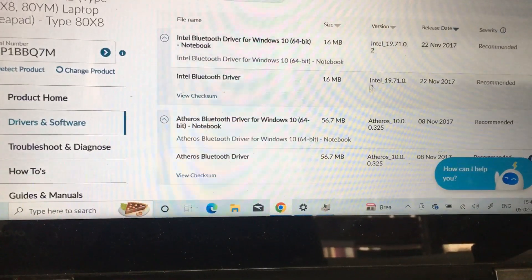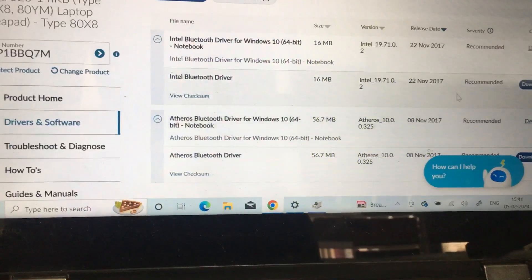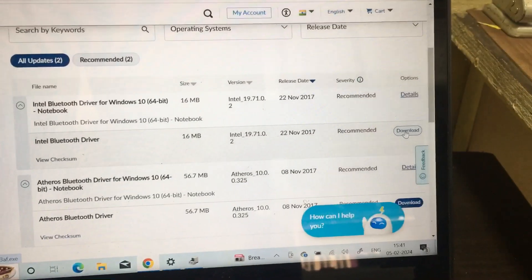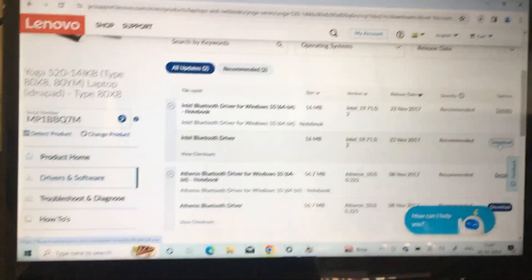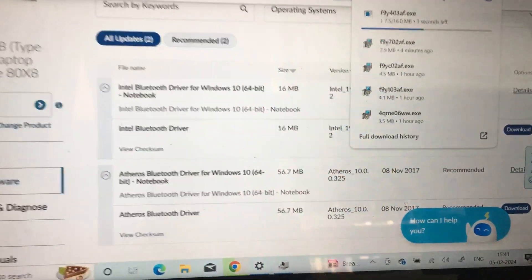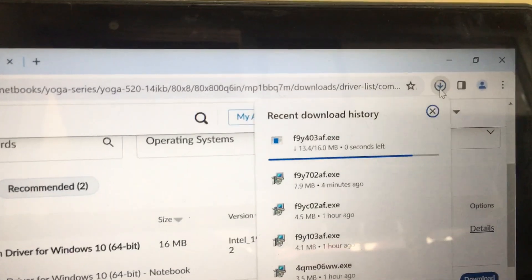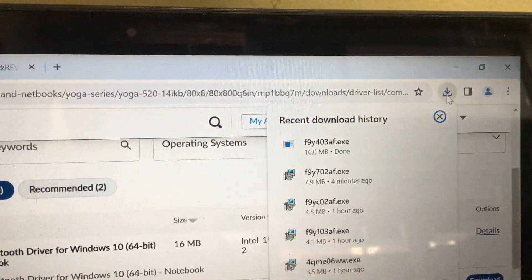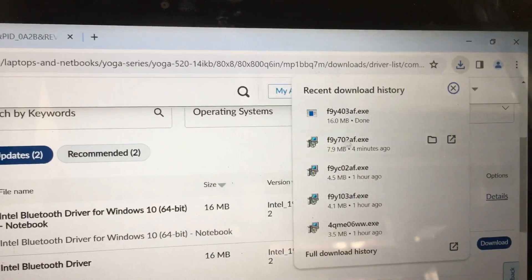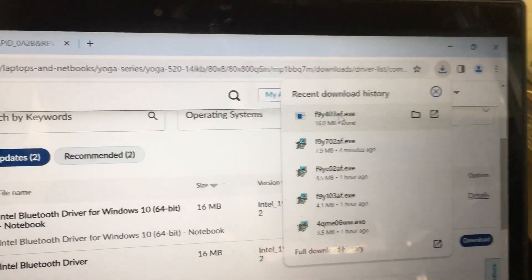Intel Bluetooth driver. Yes, recommended. Now the download has been started. Yes, now we will try to install it.